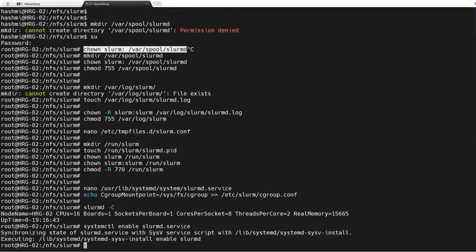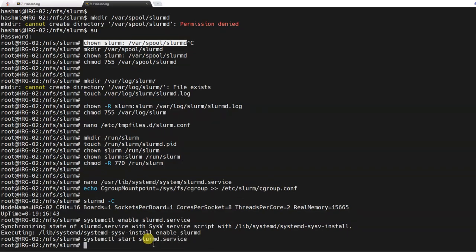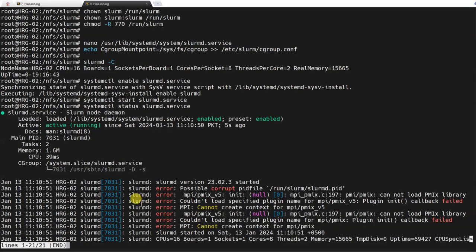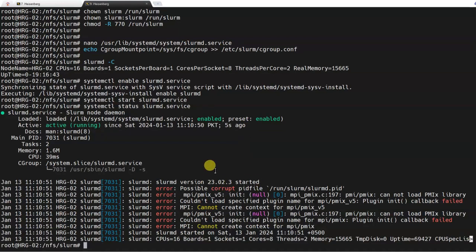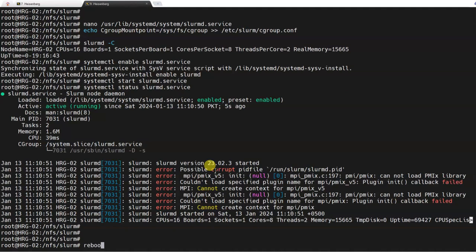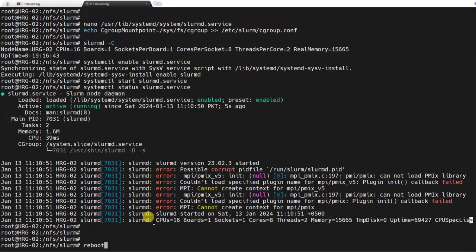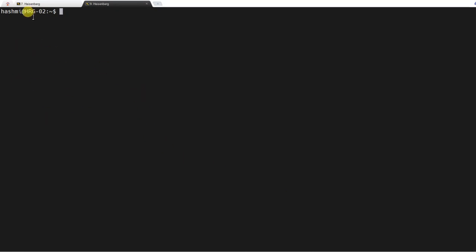Now we need to enable the slurm.service, then start slurm.service. After that you can check the status of slurm.service and see it is active and running. There are a few errors; to remove those I will first reboot the compute node. After you reboot it, we will come back and check the service again and try to ping the login node to see if it is responding. The system has restarted — now we will check the status of slurm.service.